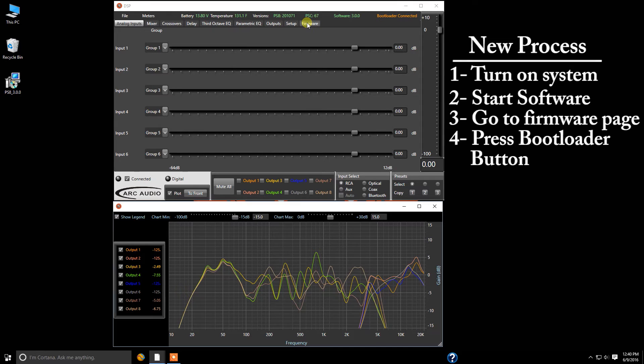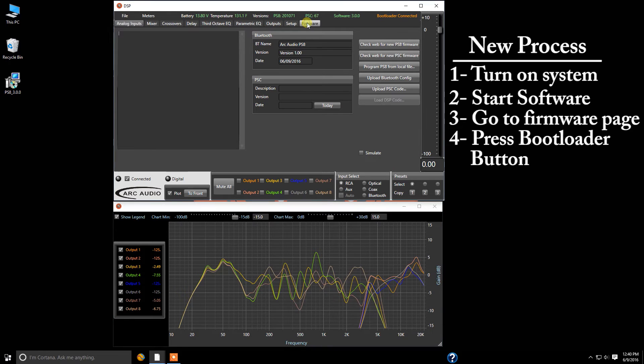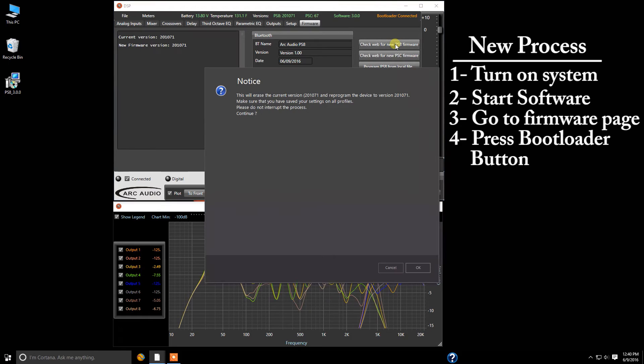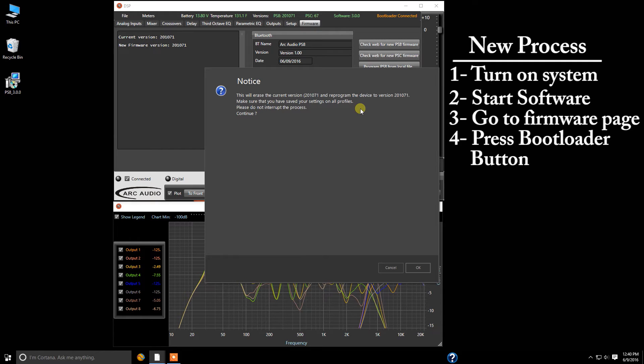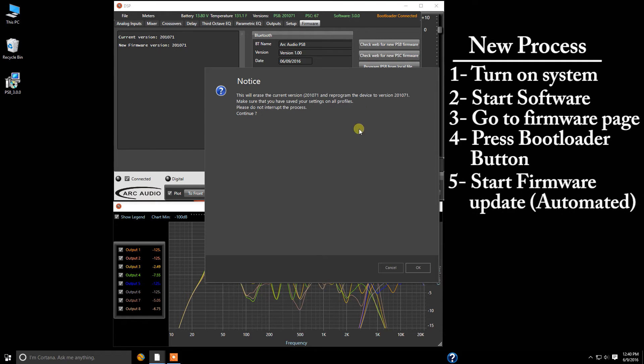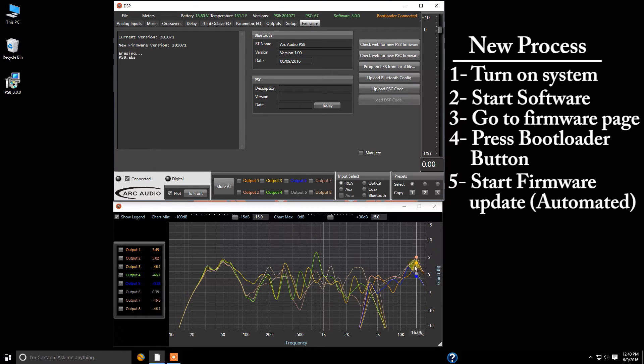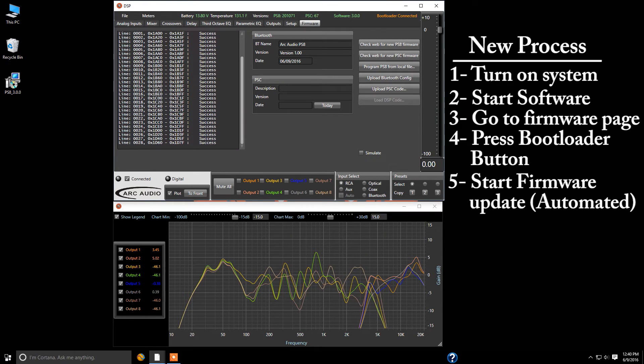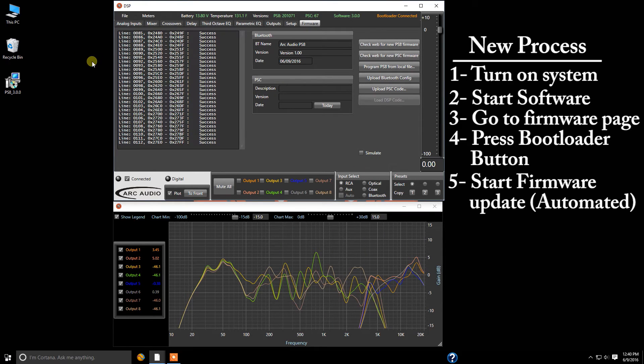Once you're in this mode go ahead and click on firmware and we're going to click on check web for new PS8 firmware. Now I've already got this version of the firmware installed not a big deal. It runs the same whether it's the same or it's an older version. You're going to click OK and you want to make sure that you don't interrupt this process so make sure that you've got a good battery voltage you don't want to have a battery die in the midst of this.